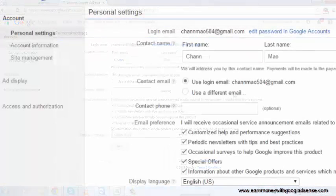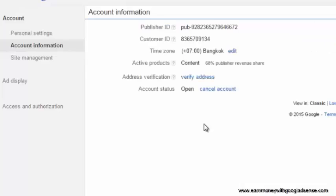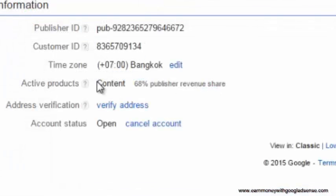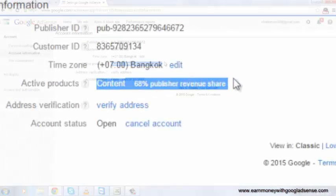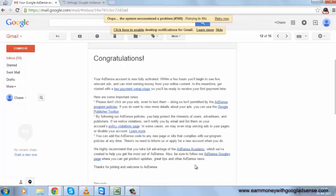In settings, we will see account information. In this information, there are active products. If it's showing 'Content for website,' it means the account is approved. If you have approval from a hosted account like YouTube or Blogger, then it will show 'Access for hosted.'